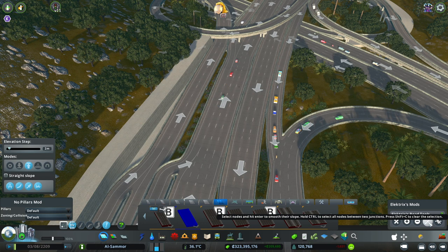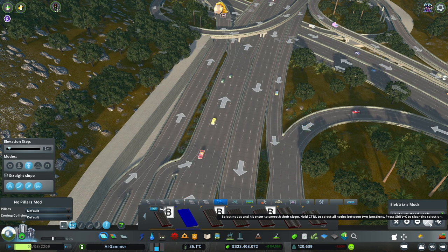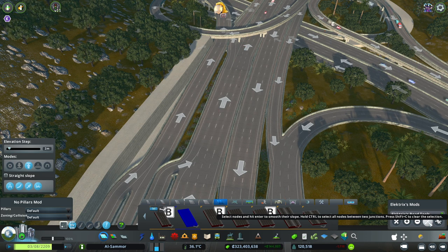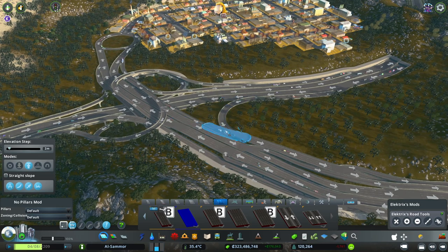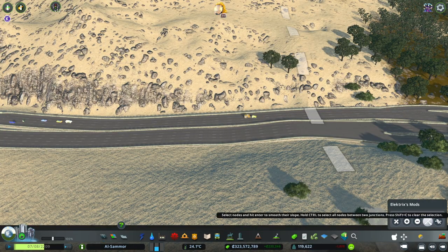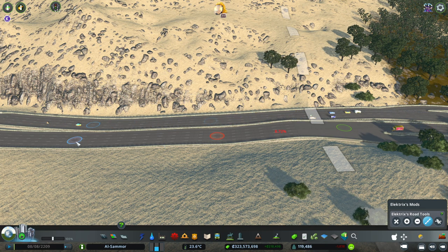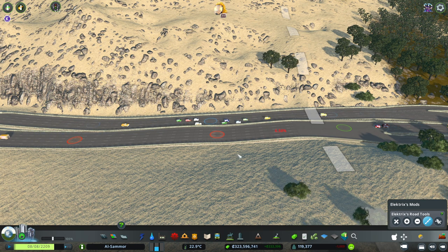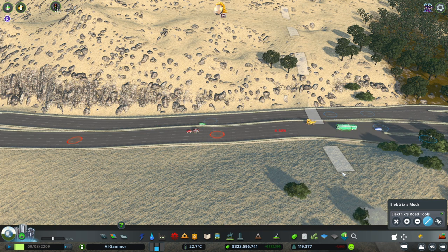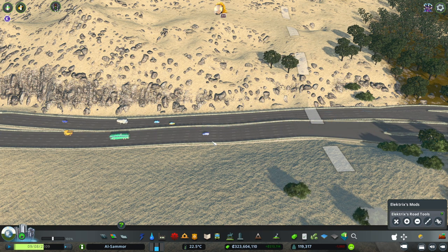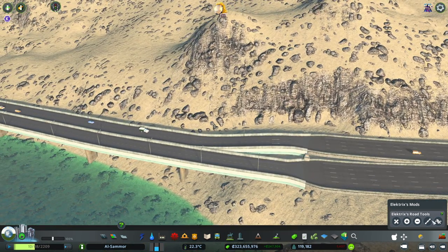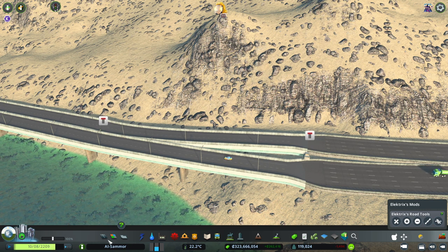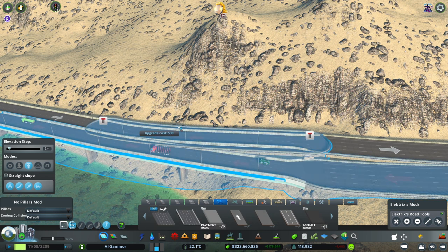This one here is for slopes. It says: select nodes and hit Enter to smooth their slopes. Hold Ctrl to select all nodes between two junctions, press Shift+C to clear the selection. So if we find two nodes, let's select that one and that one and press Enter. If we try this one with that one and press Enter - actually maybe we can get rid of this node here. Yeah, that makes it a little bit smoother. Even over here if we get rid of that one, it just makes it a bit smoother. I think it looks better that way. This other one here - select a segment to flip it horizontally - I don't really understand this one. If someone can let me know what that one does that would be great.